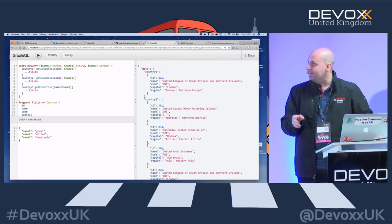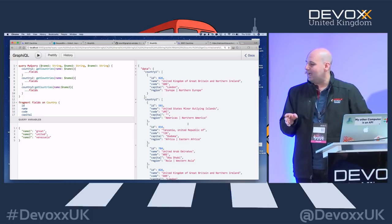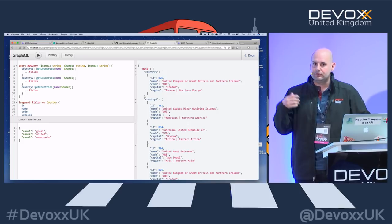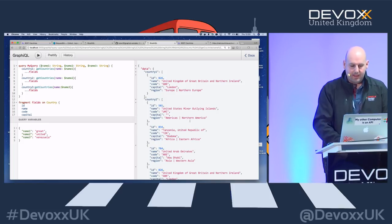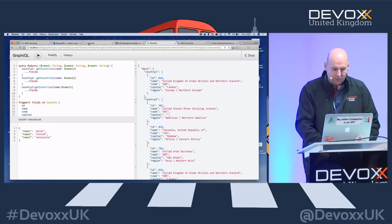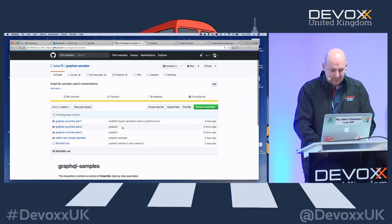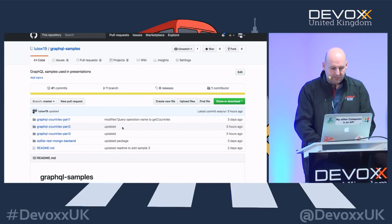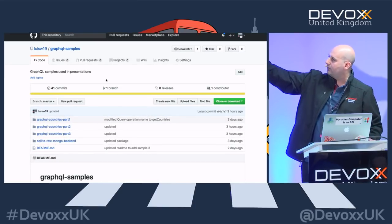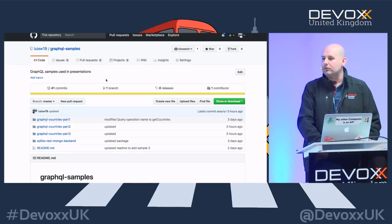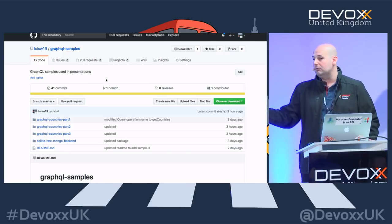I have 12 minutes left. I'm going to skip the third example and go to the next part of the presentation — comparing GraphQL and REST — which I think is more useful. Please do go to my GitHub repo if you're interested: LuisW19 GraphQL samples. Everything is properly documented so you can build everything from scratch, including mutations.